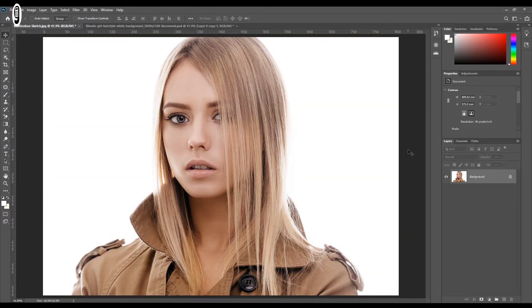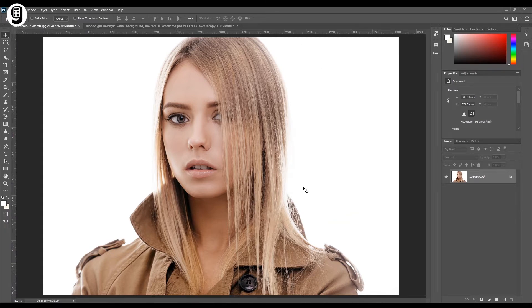I have selected this girl's image for this edit. Here is one tip: this edit will work very effectively for images which have white backgrounds. So keep this in mind before you select an image for editing.